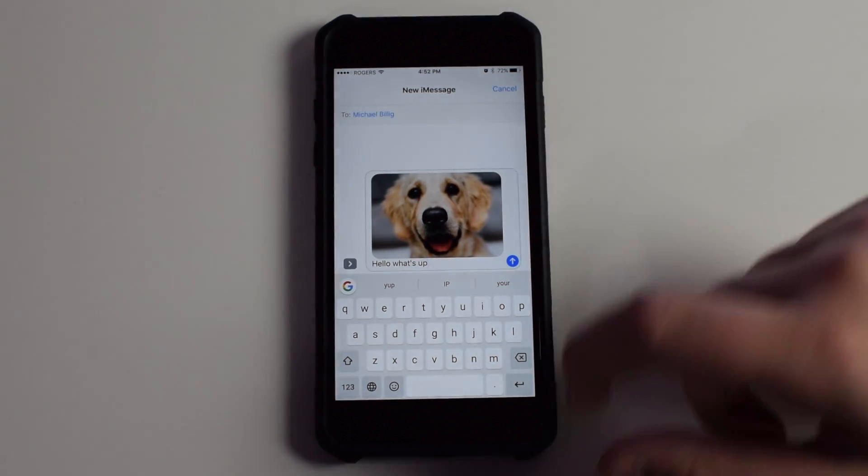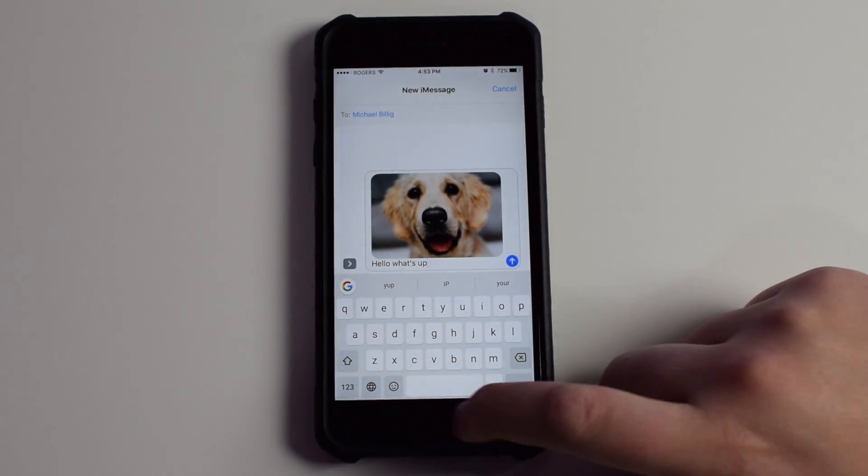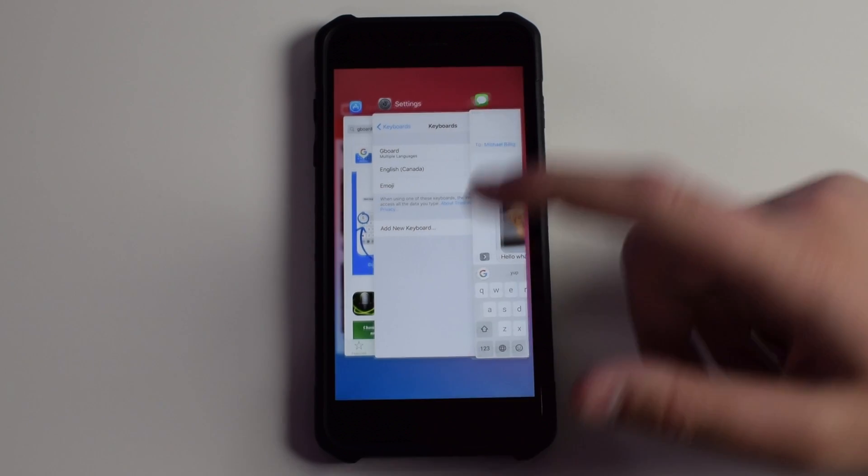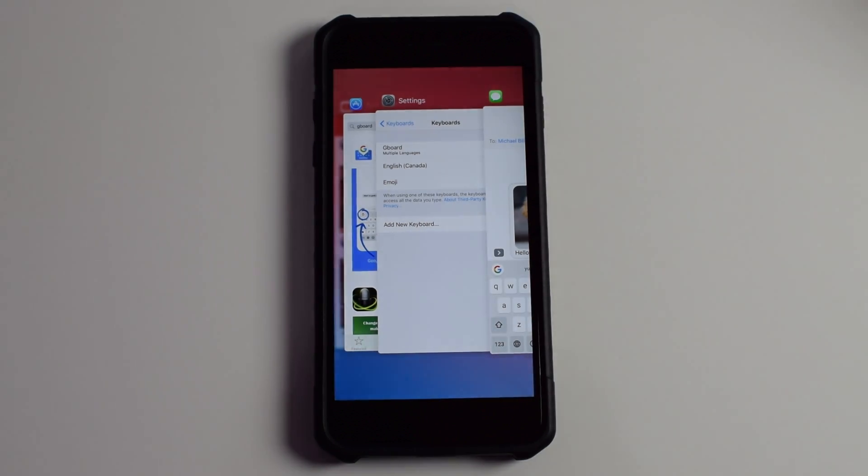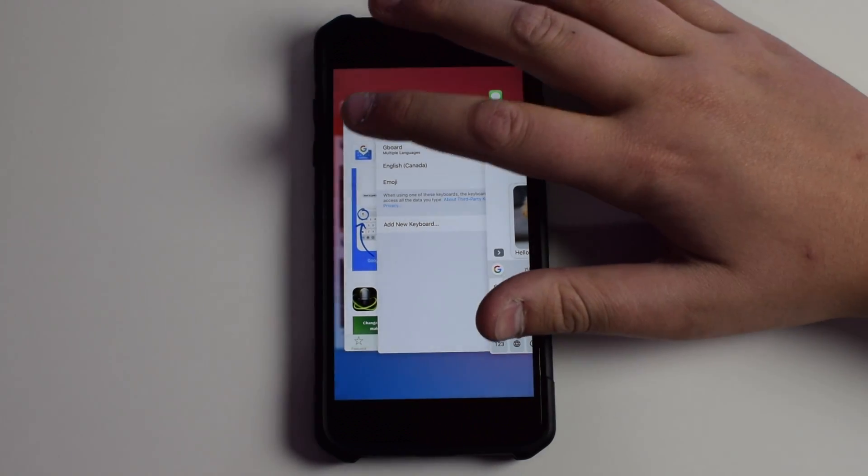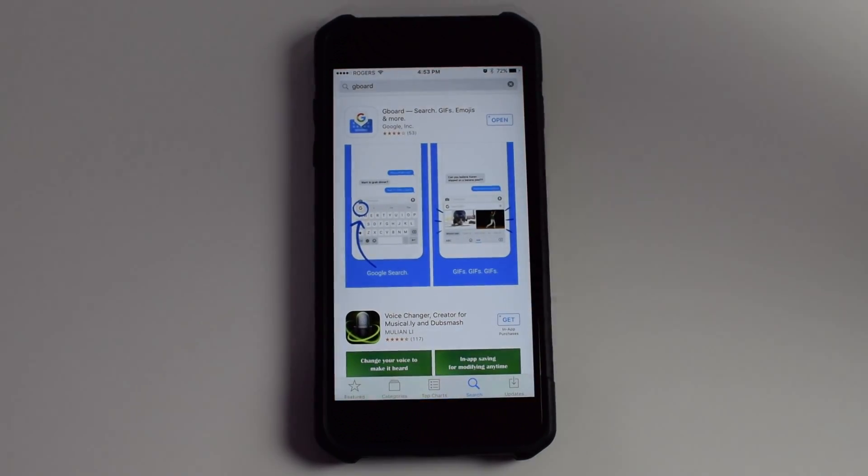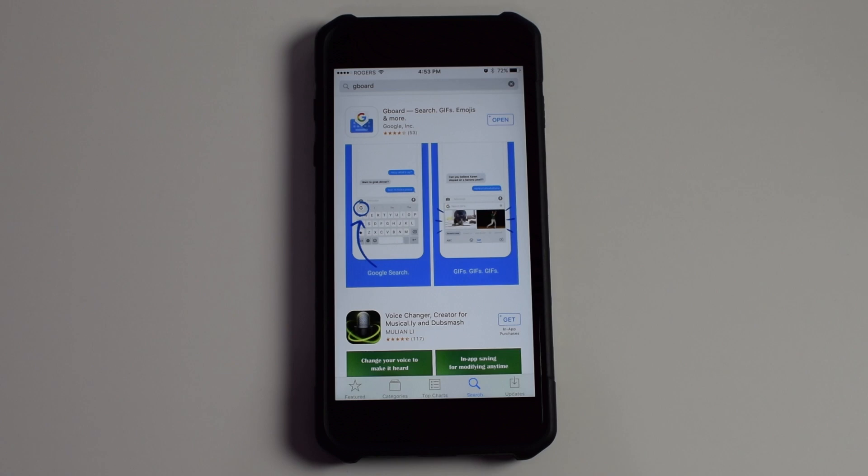So I'll have a link down below to go download Gboard on the App Store. Like I said, it's free. So go try it and tell me if you like it in the comments below. My name is Mike. Thank you so much for watching, and I'll see you later.